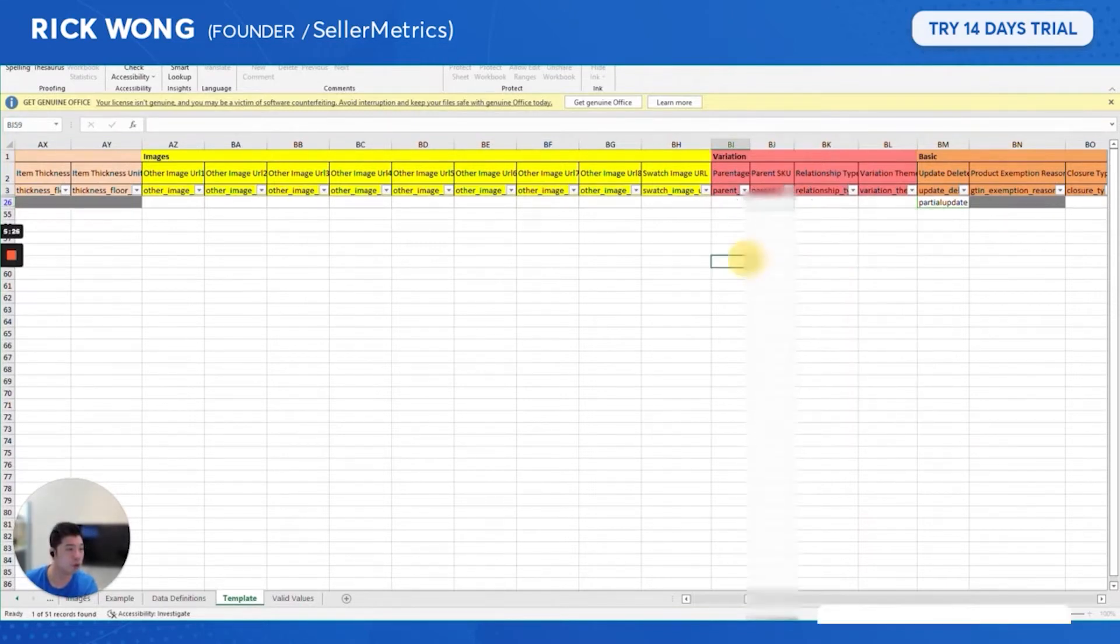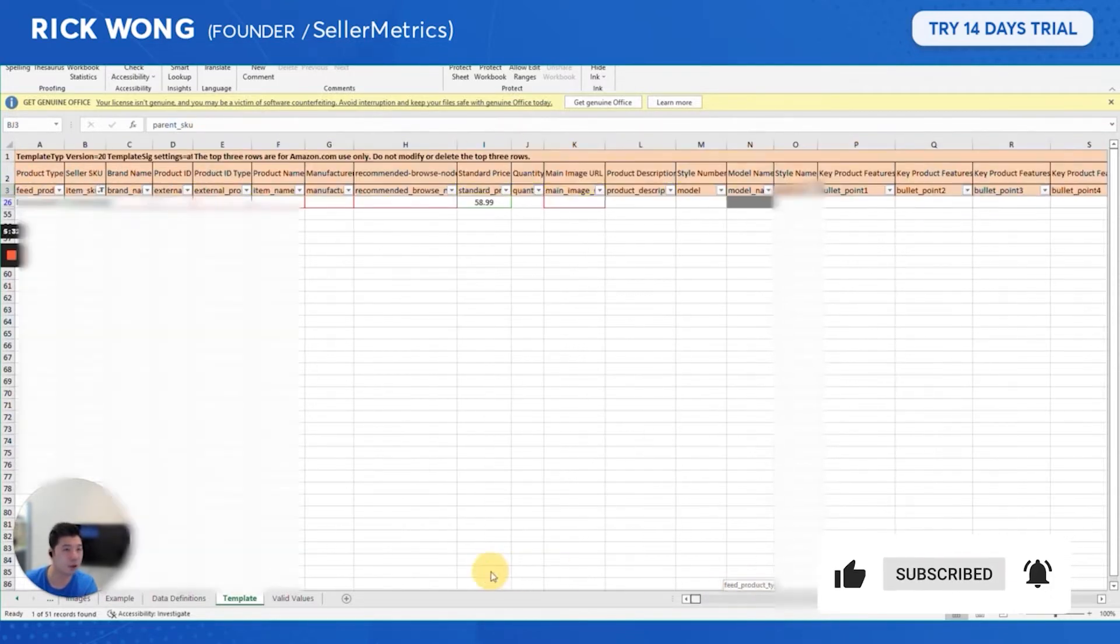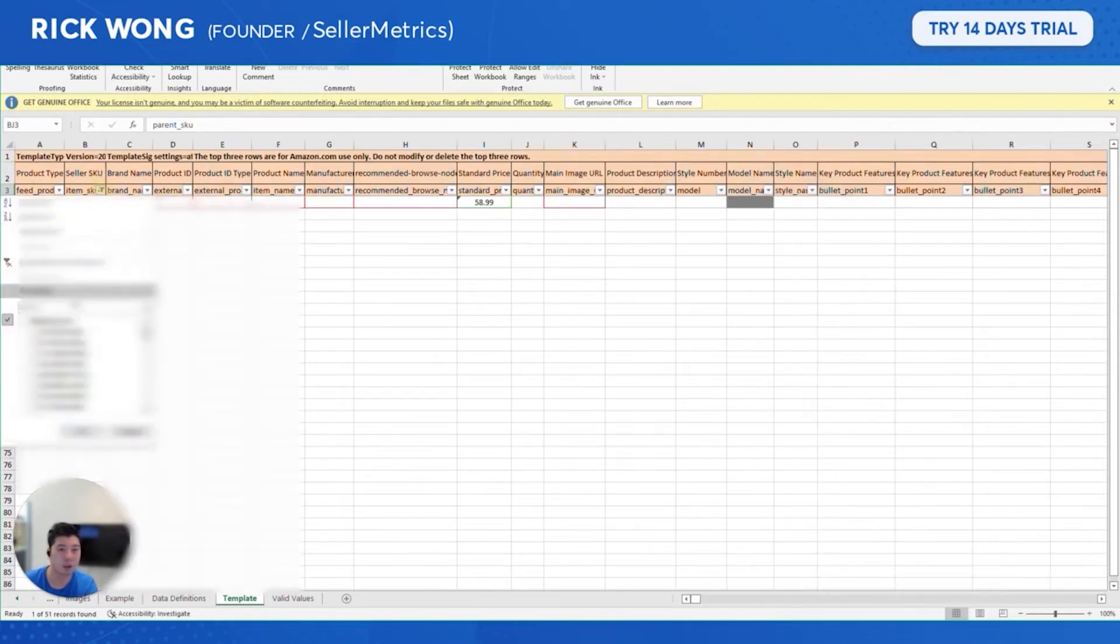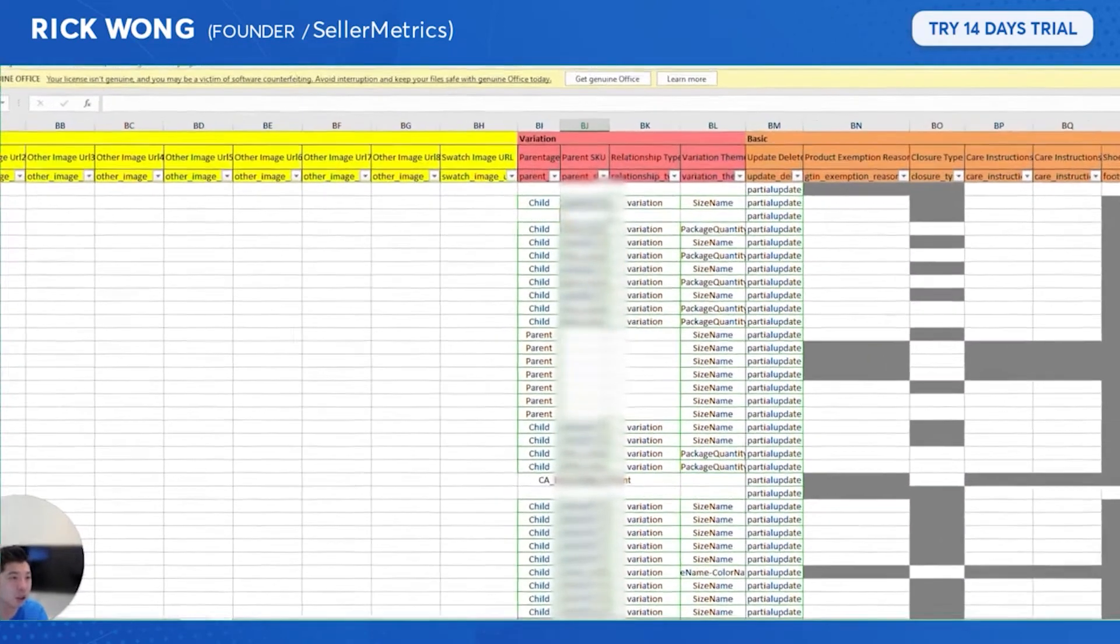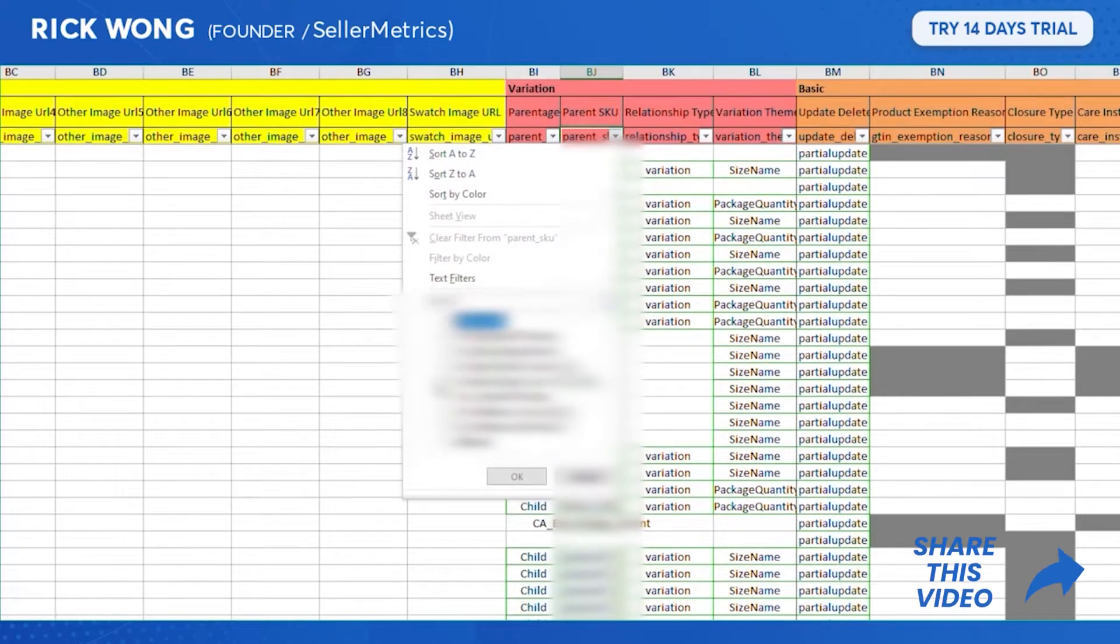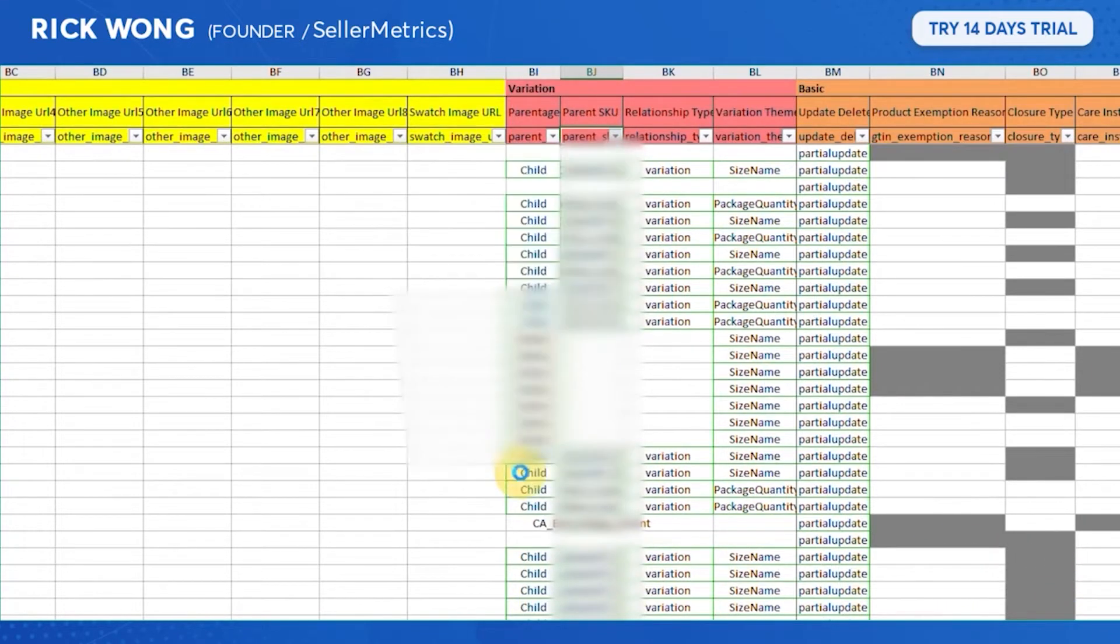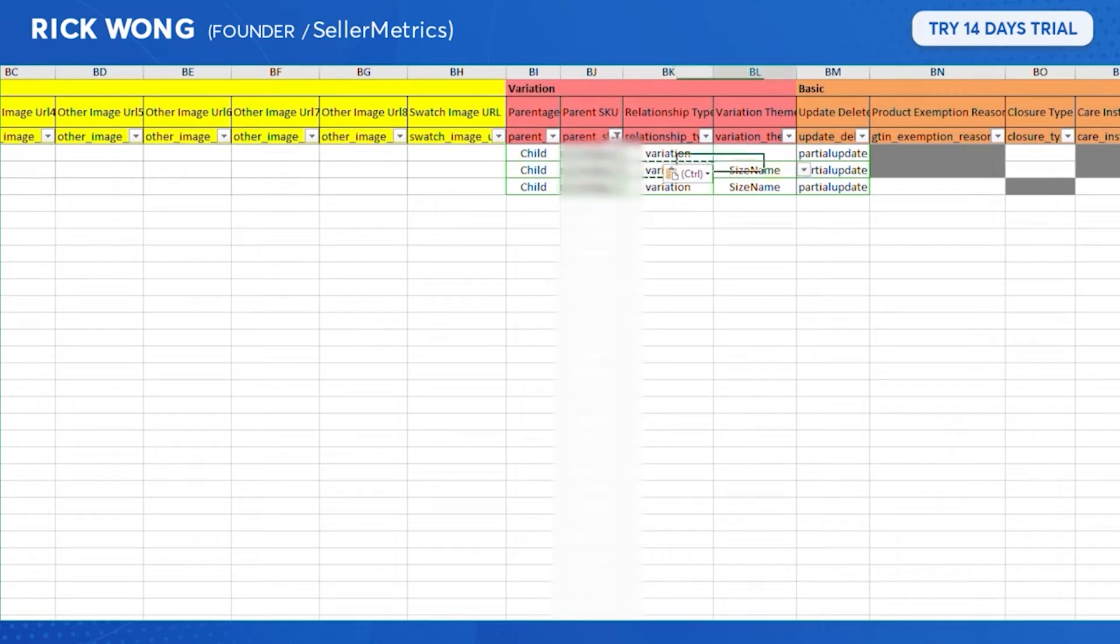You're gonna put the parent SKU on this cell right here, and then on the parent SKU, let's find that parent's variation different parent SKU. So this would be a child for that variation.